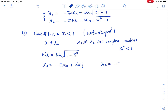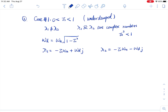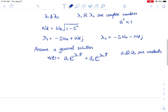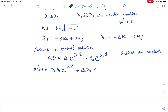Because we have two different lambda values, we can write a general solution: x(t) equals a1 e^(lambda_1 t) plus a2 e^(lambda_2 t), where a1 and a2 are constants to be determined. We can get one equation from the initial position, and we also have an equation for initial velocity. So the velocity general solution is x dot(t) equals a1 lambda_1 e^(lambda_1 t) plus a2 lambda_2 e^(lambda_2 t).